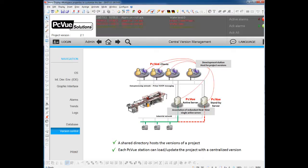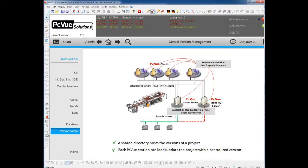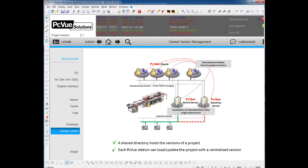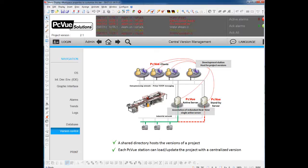Usually, people define a specific station on their network to host the different version of the project, and to be the development stations to make modifications and to create different versions.